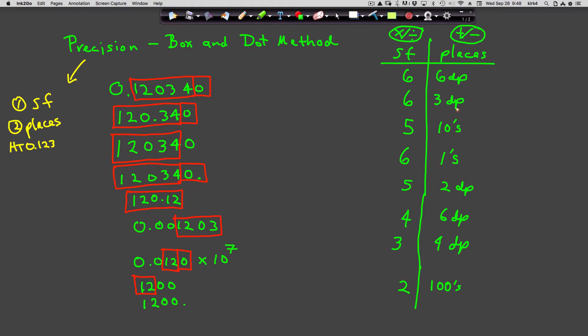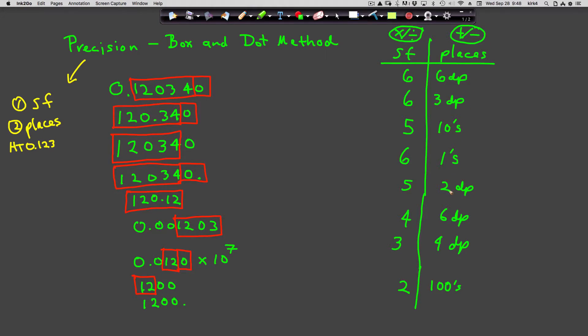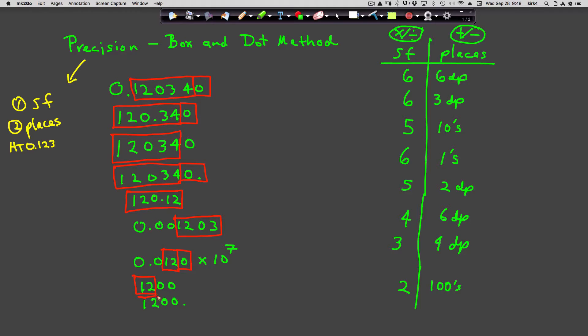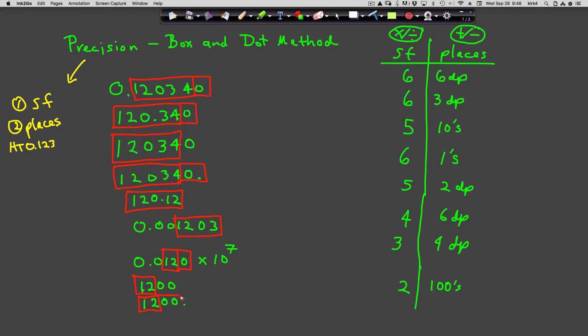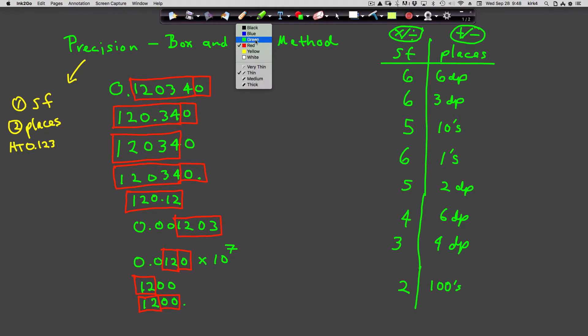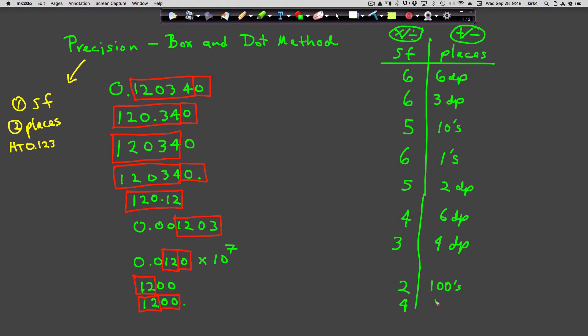Finally, let's complete this last one: 1,200 with a dot. Box from the first to the last non-zero digit. Do you see a dot? Yes, so you box trailing zeros. This number, which looks very similar to that number, indeed has a much different level of precision. This number has four sig figs and it's good to the ones place.